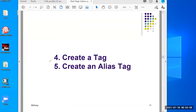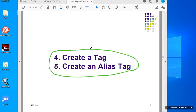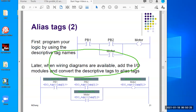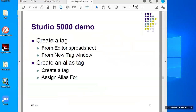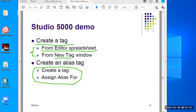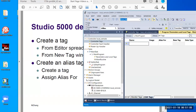Welcome back. In this video, we continue to talk about how to create tags. This video is for the Studio 5000 demo. On the previous video, I already talked about the basic concepts. So in this video, I'm going to talk about how we create tags in two different ways. I'll demonstrate how to create from the spreadsheet — they call it tag editor — and the other one is called new tag window. Then we'll move on to alias tags and how to create an alias.